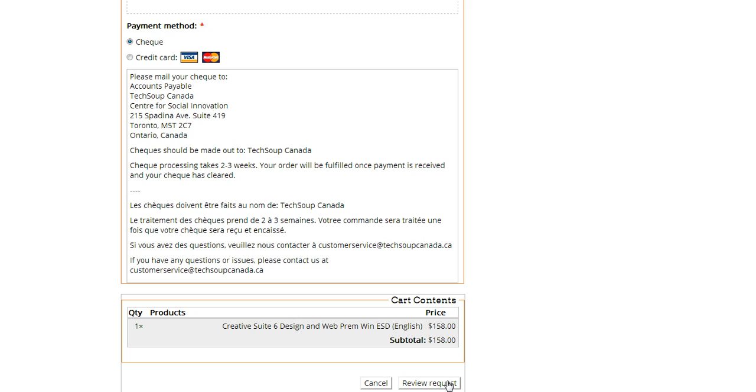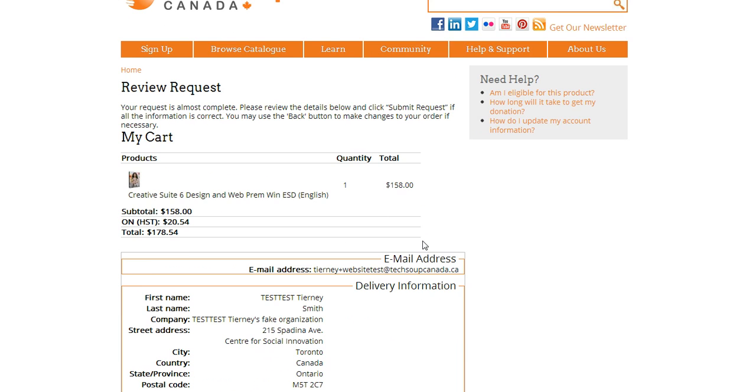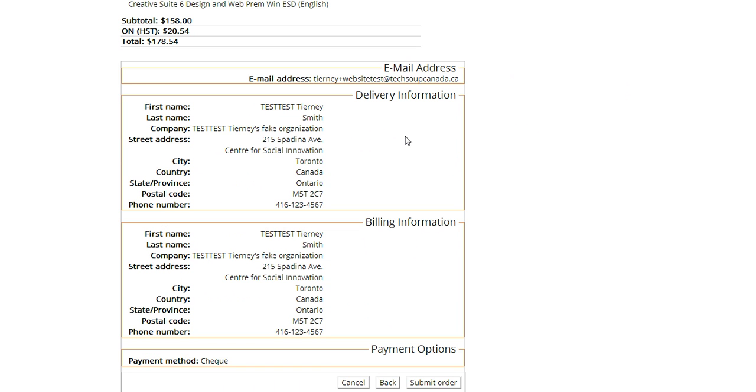So now I'm going to choose to review my request, and I'm going to check the final quantities. As I said, the admin fee is $158. I'm in Ontario, so tax has been added, so this is my total, and that's what my credit card is going to be charged or that's the amount that I need to make my check out to. And I'm checking everything else is correct, and it looks good, so I'm going to submit my order.